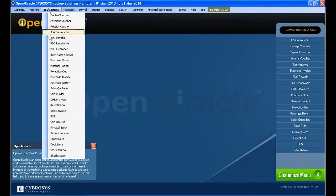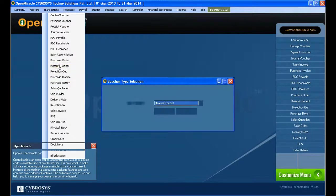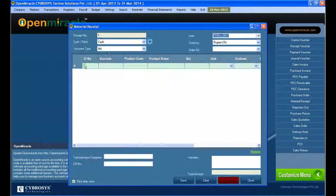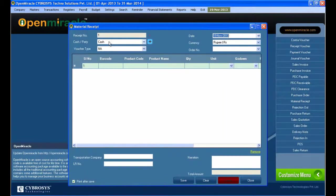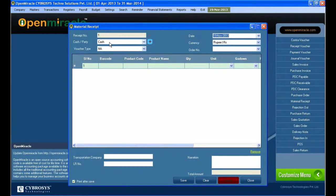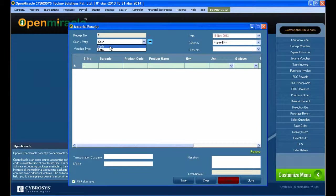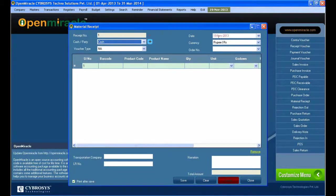Let's move on to the next section, material receipt in the transaction part. You can see the material receipt where you can give the receipt number, which will be by default or you can manually fill it. Next, the date shows the current date and you can select cash or party.